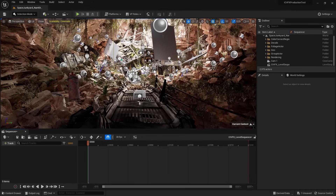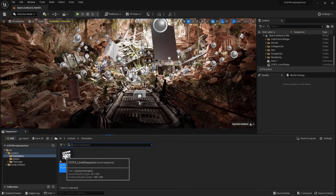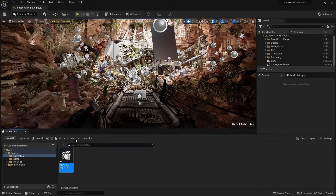Let's look for a more efficient way of producing shots. The way I approach this is I consider each level sequence as the shot, and then import them into a master level sequence.